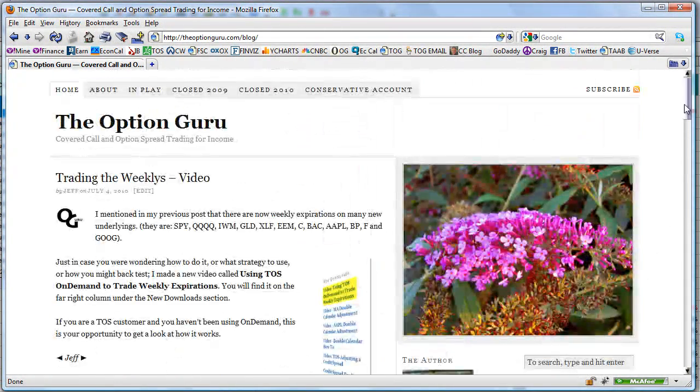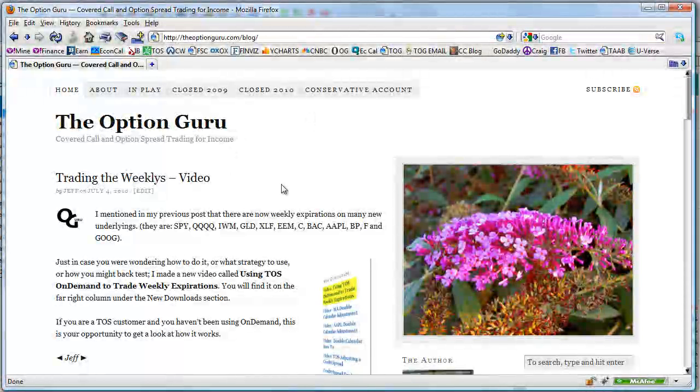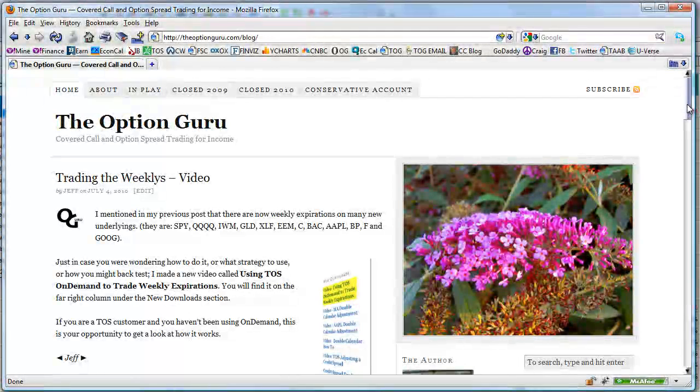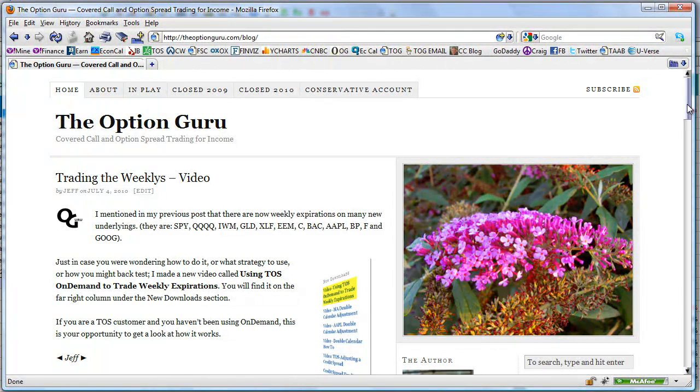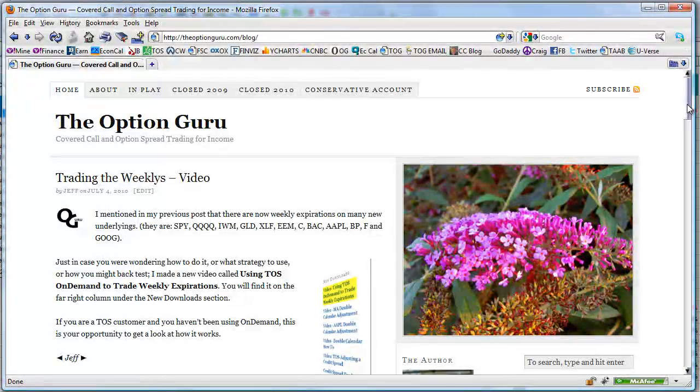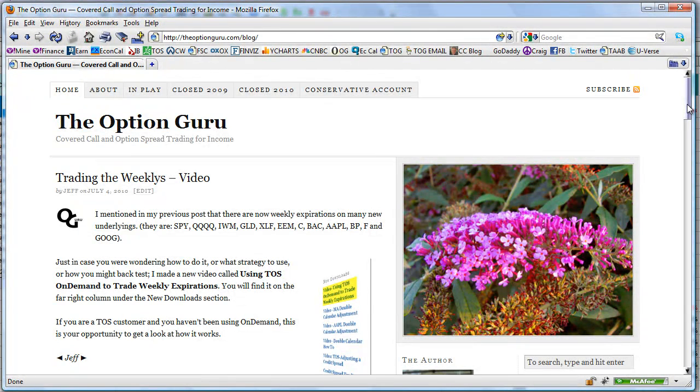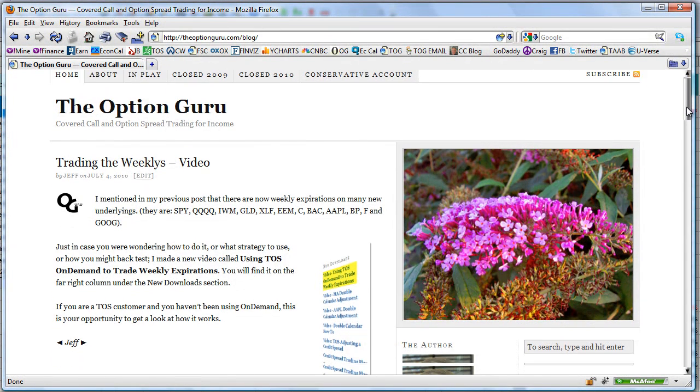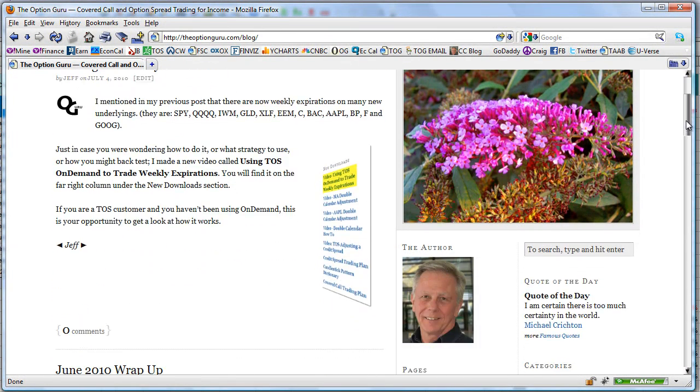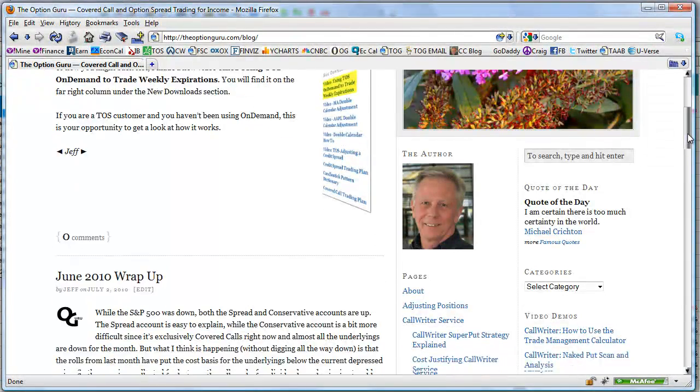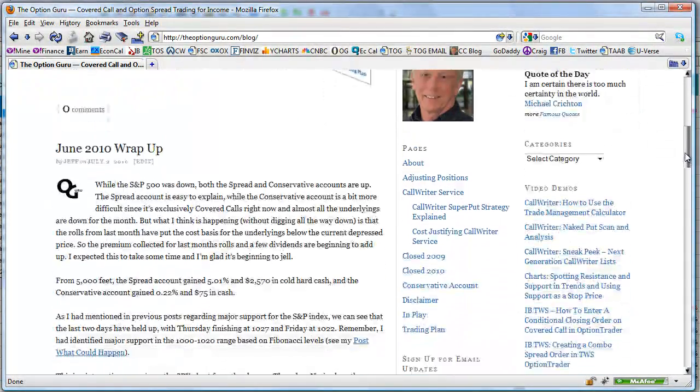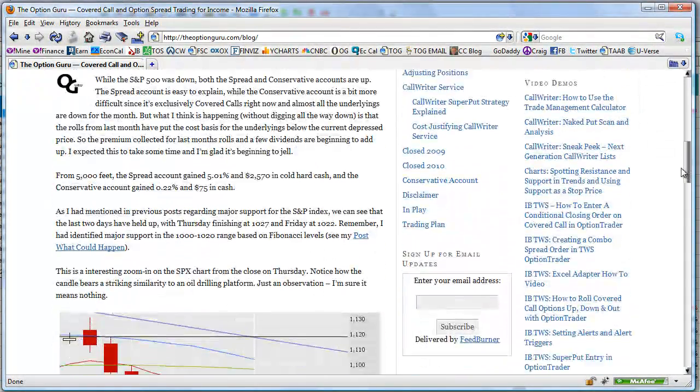Now here is the post where I talk about this new video on trading the weeklies, and I use the Think on Demand capability in Thinkorswim's trading platform to simulate trading the weeklies, or at least one week anyway, of diamonds.